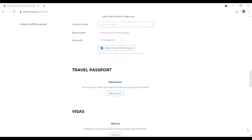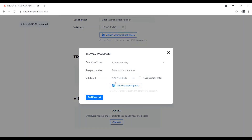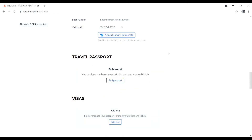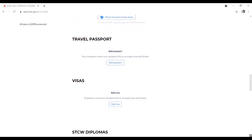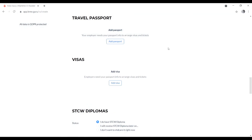Add your travel passport details: country of issue, passport number, valid until date, and attach passport photos. Next, add your visa information: choose the country, then select the visa type — travel, work, or maritime. If you are a seafarer, choose maritime, enter the validity date, and attach your visa document.